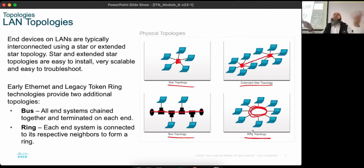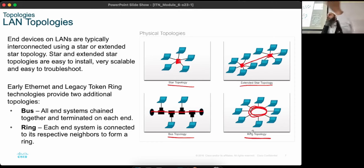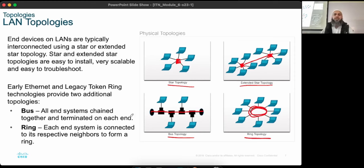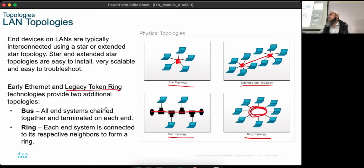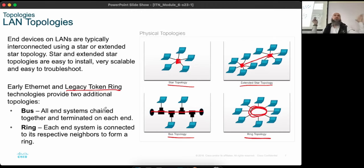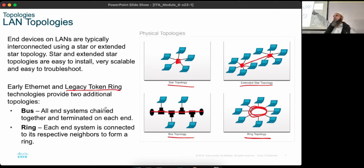Extended star is just star except you have intermediate devices connected to each other. People expect you to know all topologies even though bus and ring are no longer used. Star and extended star are what we currently use. In this lab we have star topology — each PC is connected to one switch, and that switch is connected to another switch in another lab, making it an extended star.